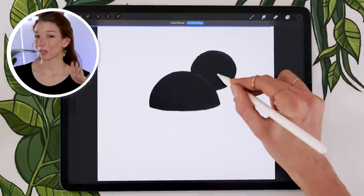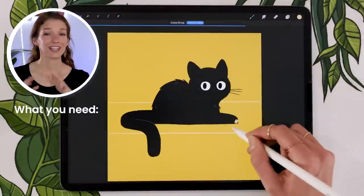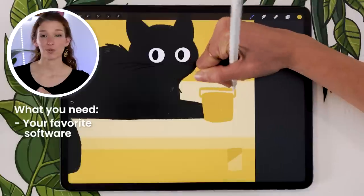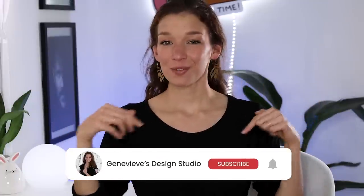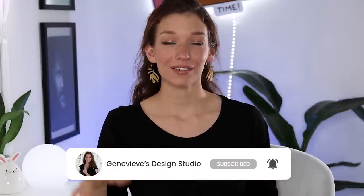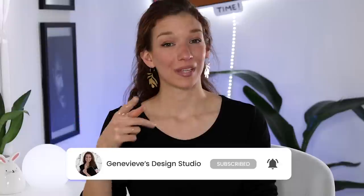Hello wonderful people! Today we're going to be drawing a really cute sneaky little cat, and to follow along this tutorial all you need is your favorite digital art software as well as any kind of drawing brush you're comfortable with. If you don't know me, my name is Genevieve and my goal on this channel is to teach you all about illustration and design, so if you're new make sure to subscribe. With that said, grab your drawing tools and let's get started!